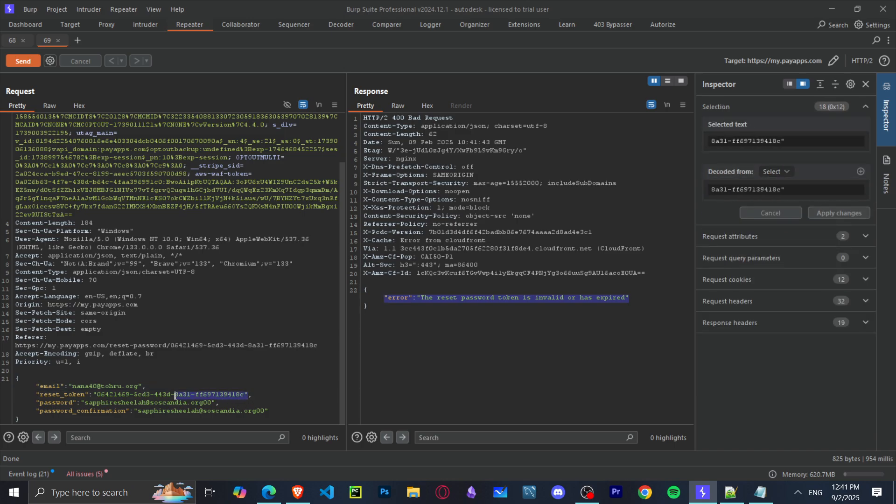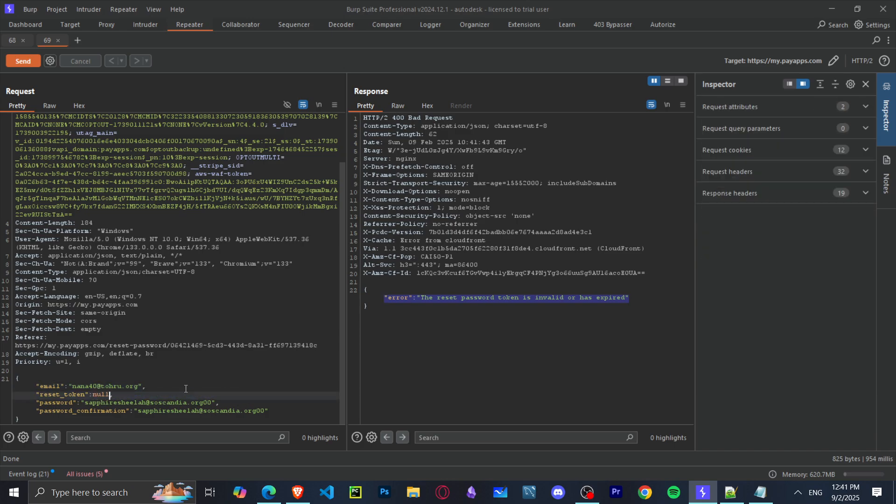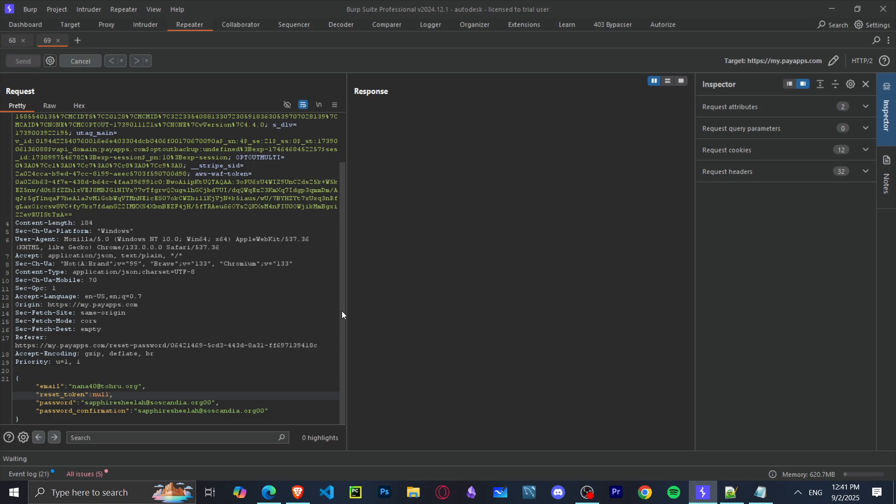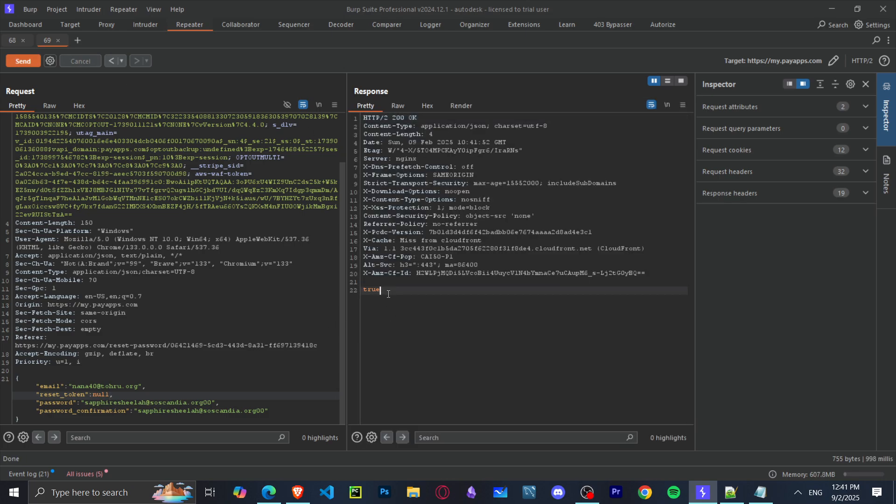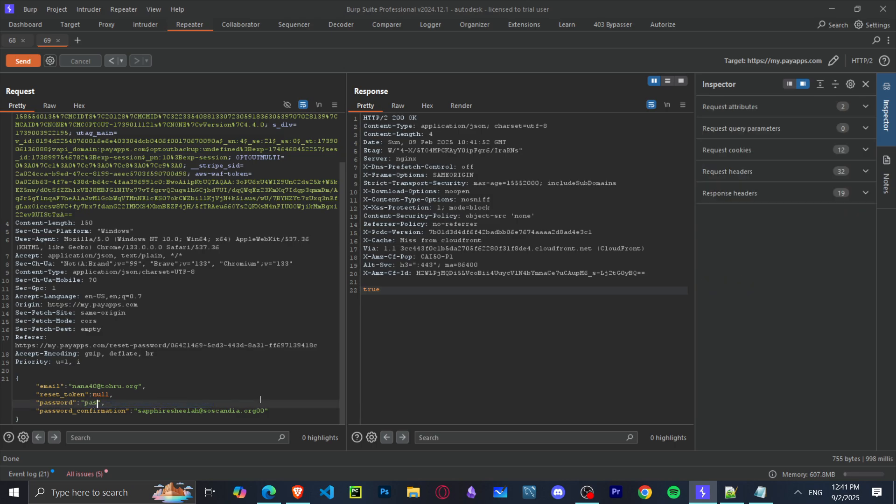But I noticed that if you remove the reset token—let's stop right here—if you remove this reset token and enter null, it will return true. If it returns true, this means that the password has changed.